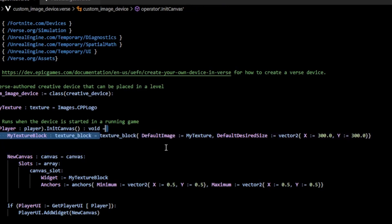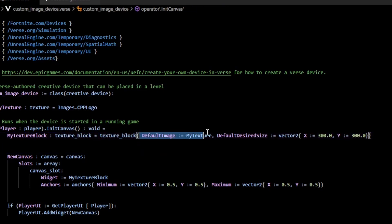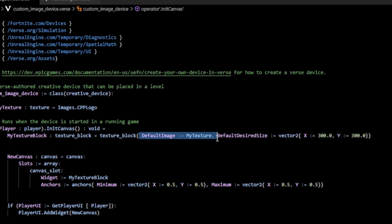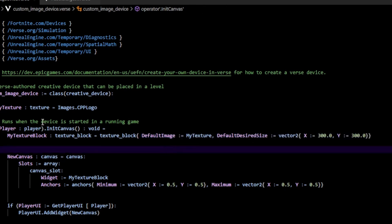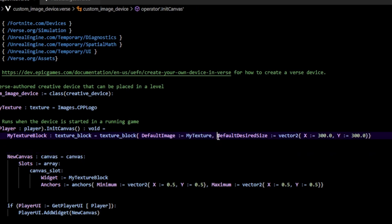To initialize this, we need to set the default image to our texture. This is required. Make sure you have a texture up and running and we've set that to our default image. Then we can set the default desired size,